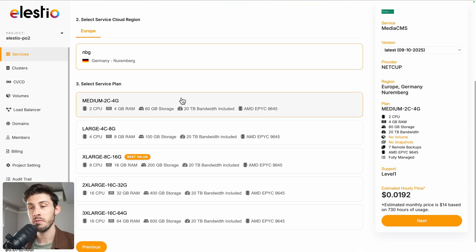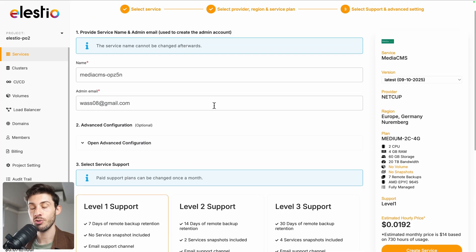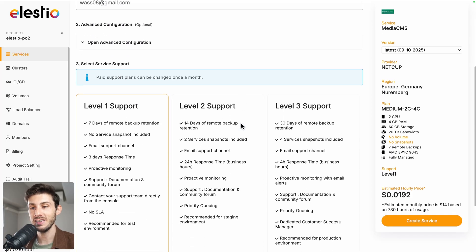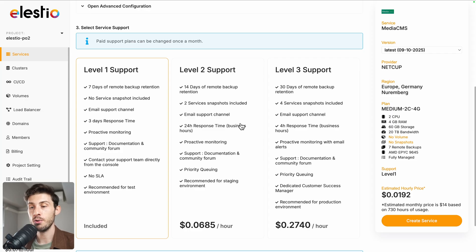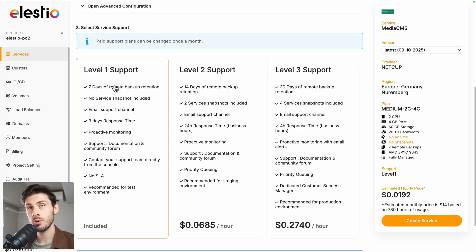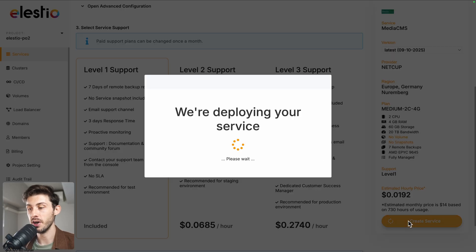Once you have made your choice, click on next. On the following screen, you can adjust more advanced settings and choose between different levels of support. The first one is free and included by default. Once you are all good, hit the create service button.